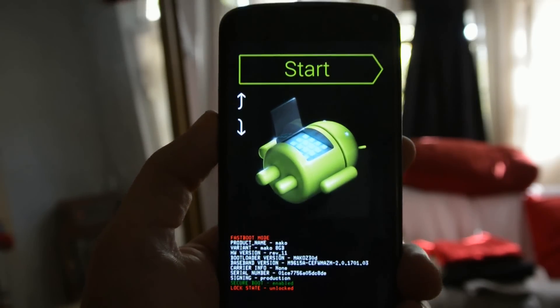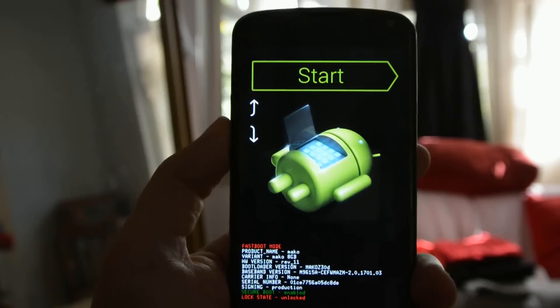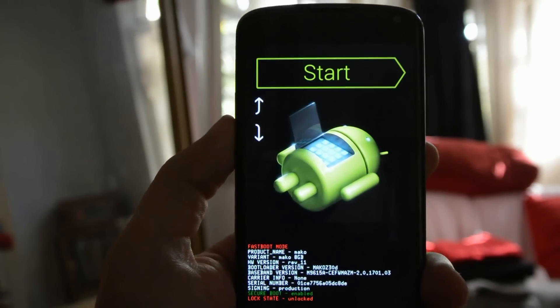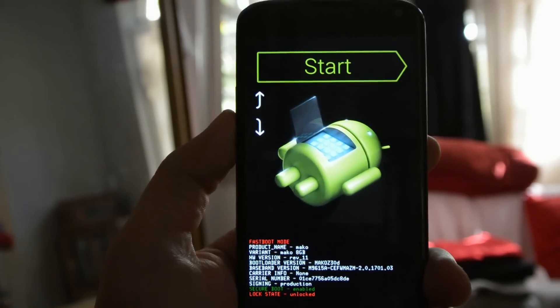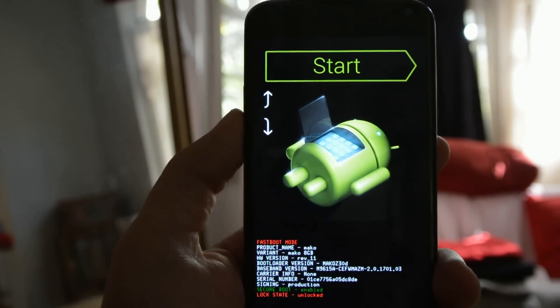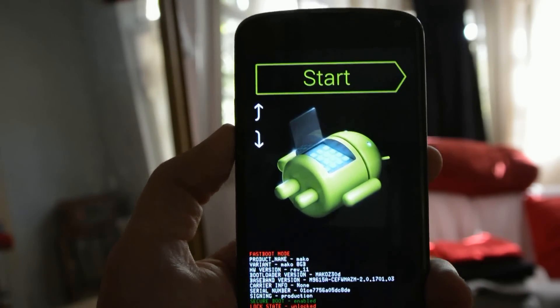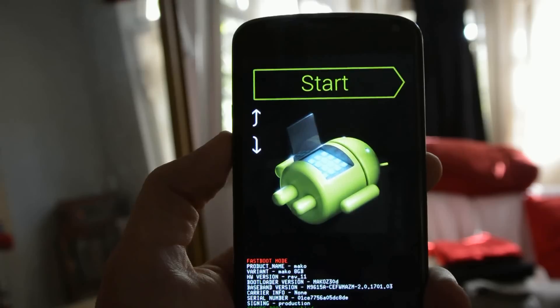Hey guys, it's Frank from Gadget Hacks, and today we're going to take a look at improving battery life on the Nexus 4 and Nexus 5 devices using the Hell's Core kernel.